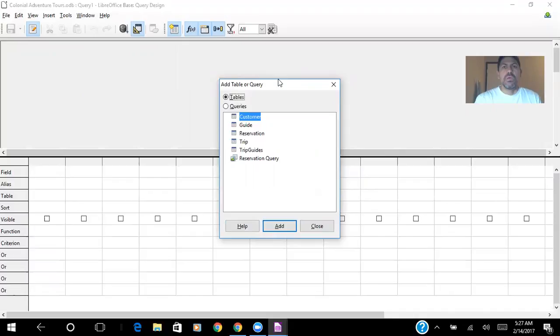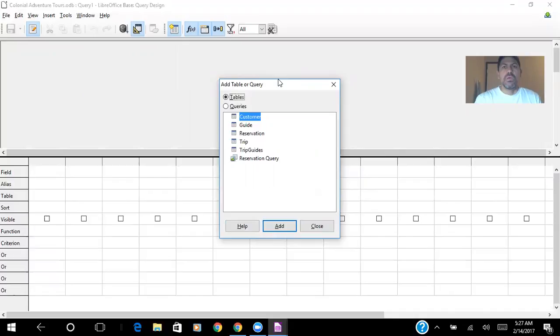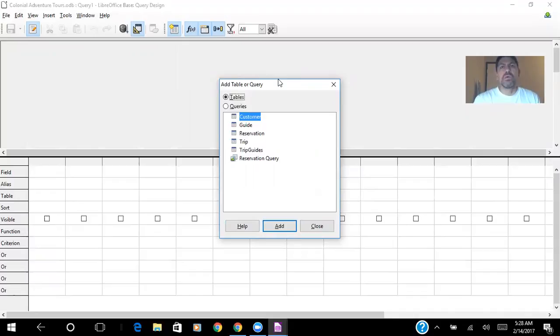For this example I will list the full name of the customers, the trip name, and the total cost of the trip without including the fee.